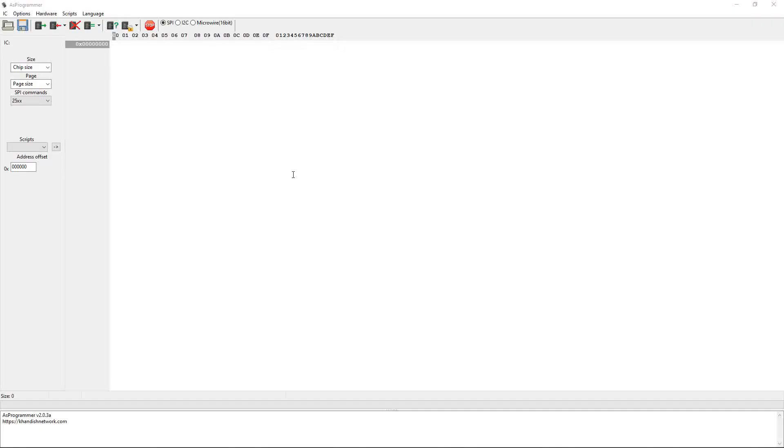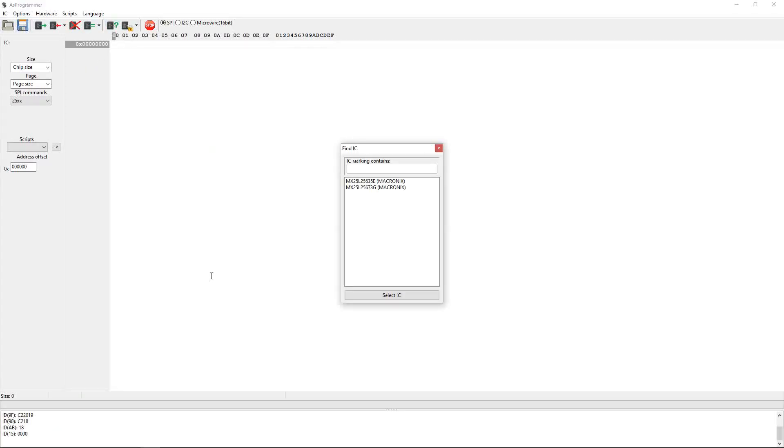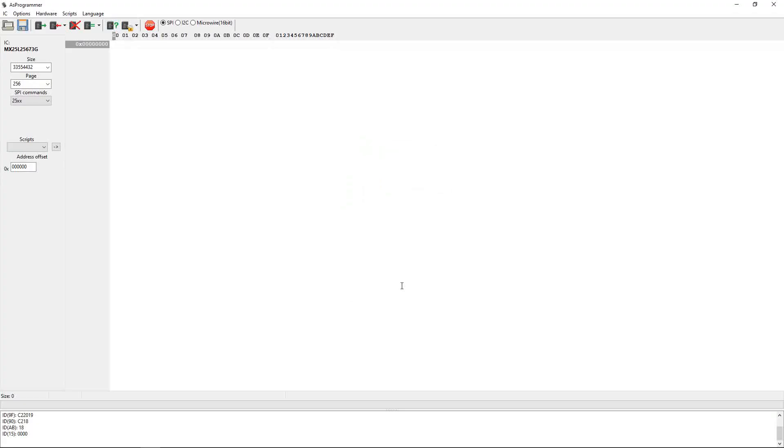Okay so I've connected my CH341A BIOS programmer to my BIOS IC. I've opened the AS programmer software, I click the question mark to read the IC, it's detected it successfully. So there it is, MX25L25673G. Now before reprogramming it I want to take a copy of the original BIOS, so let's click this right here to read the IC and take a copy of the original BIOS.